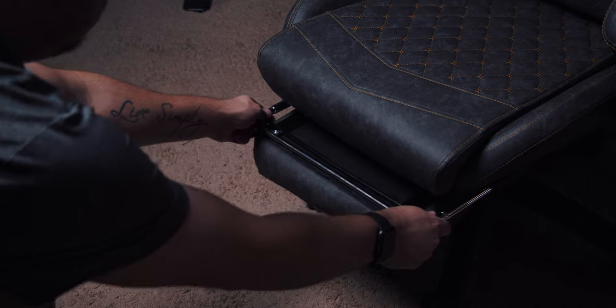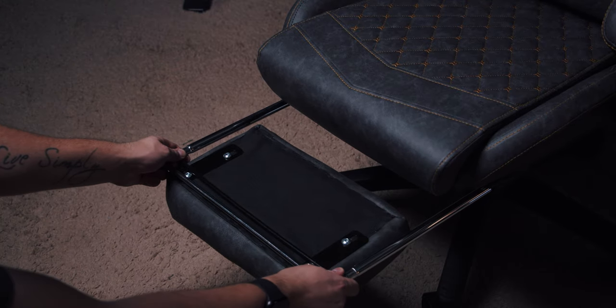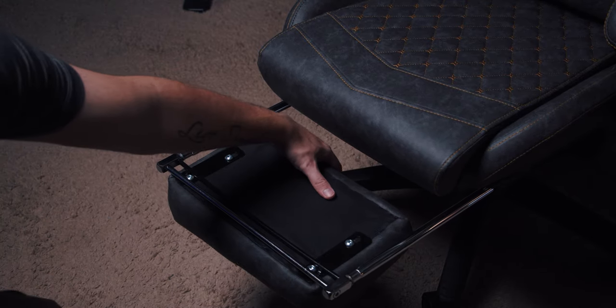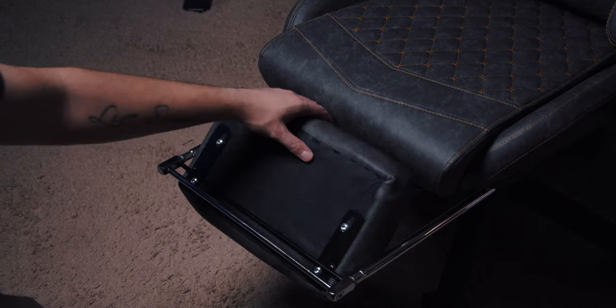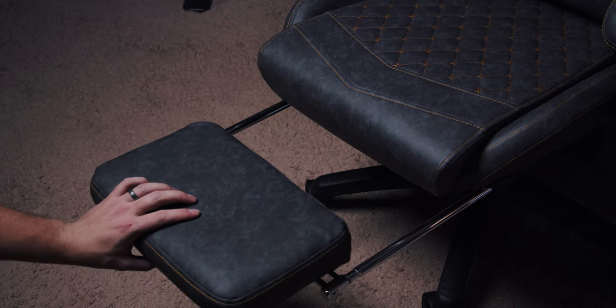You know, if you're just lounging and watching something, it's got pull out kickstand for your feet, reclines like all the way, which I'm too scared to do. This is nice.